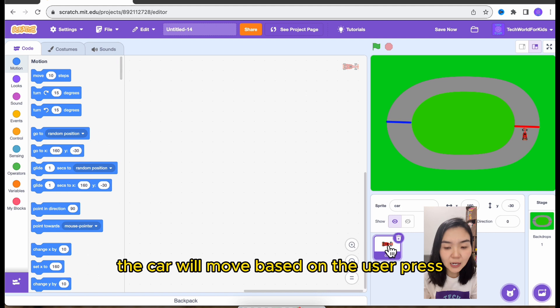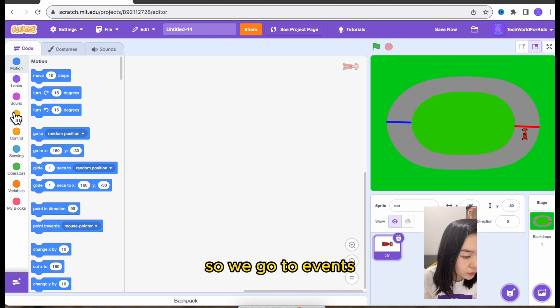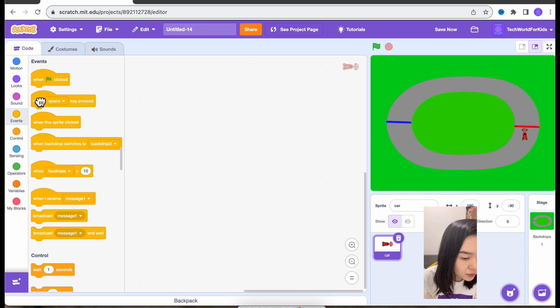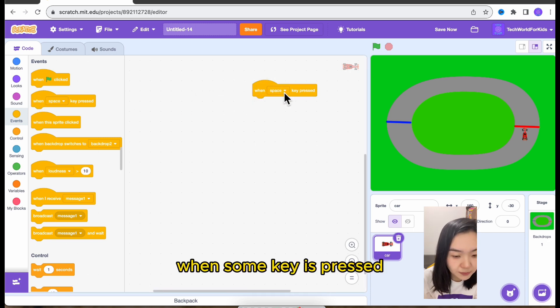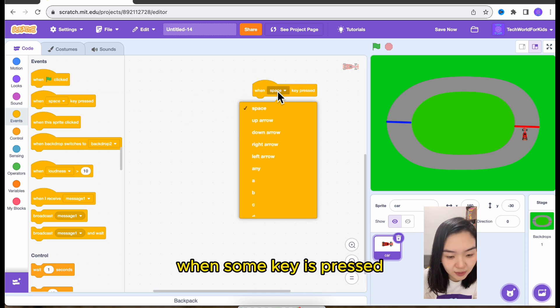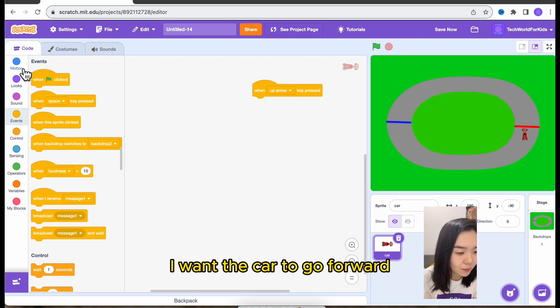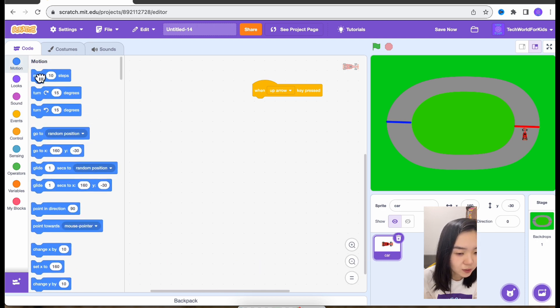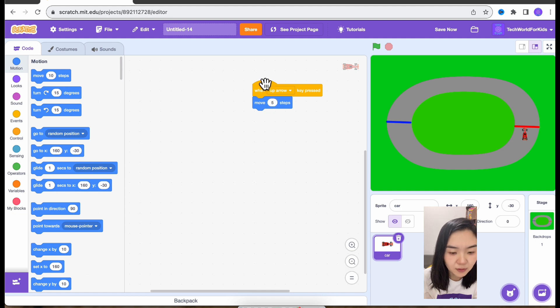The car will move based on the user pressing different keys. So we go to events. When some key is pressed, let's choose up arrow. When up arrow is pressed, I want the car to go forward. So I'll move five steps.